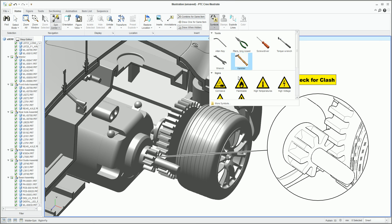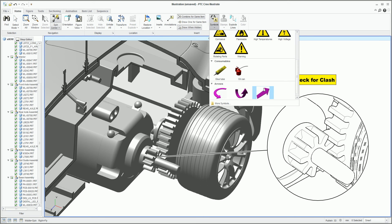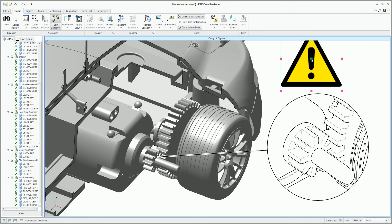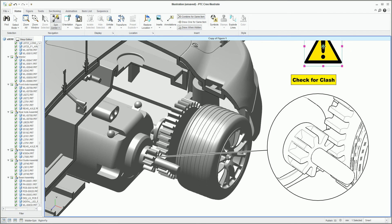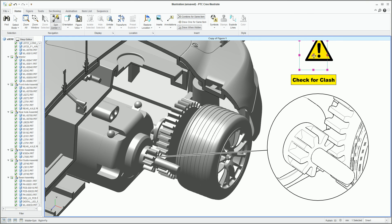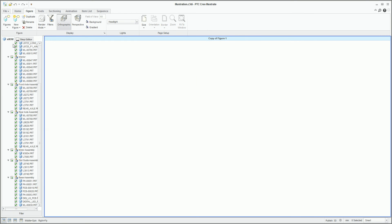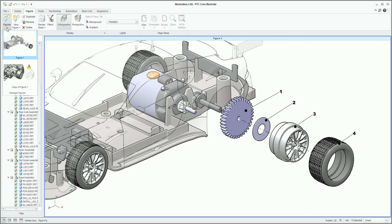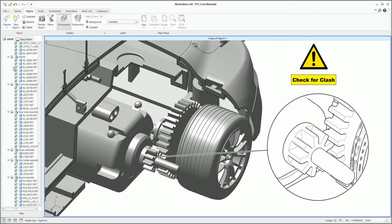I'm going to apply some symbols. Symbols or stamps can be 2D or 3D parts you want to bring in — things like tools such as screwdrivers or hammers that need to be used with the illustration but don't come with the CAD assembly — or 2D information such as a warning symbol or a logo. Once applied, you can see how quickly we can jump between the first figure and the second figure, then continue duplicating and reusing and building on the figures made before.